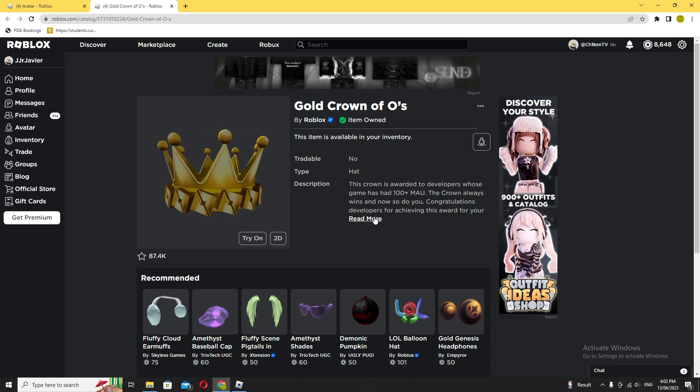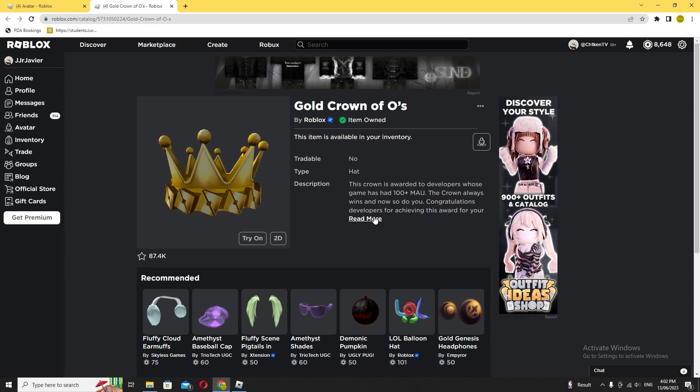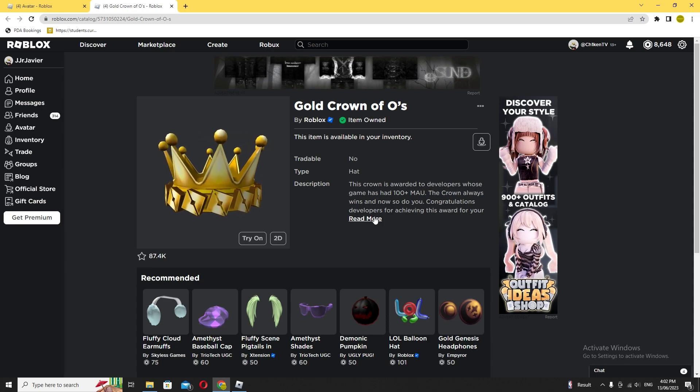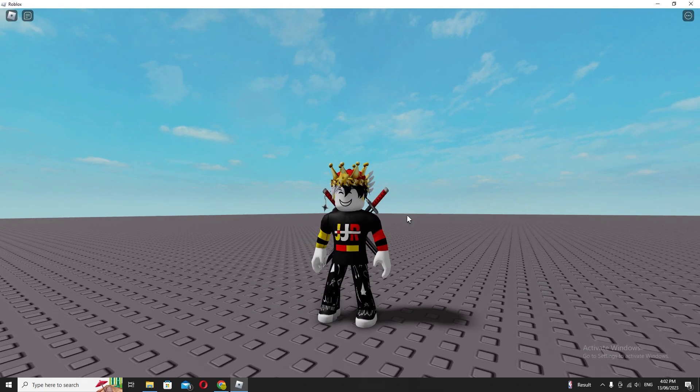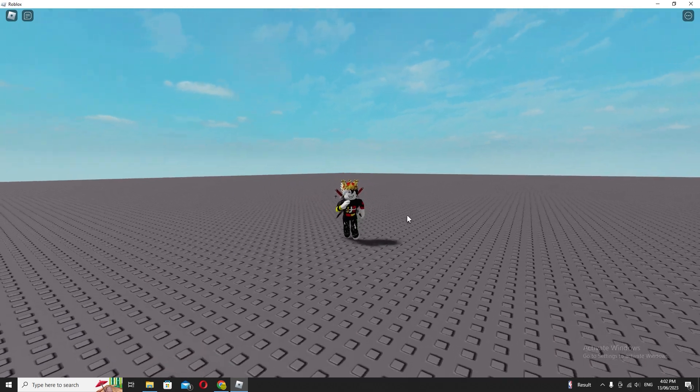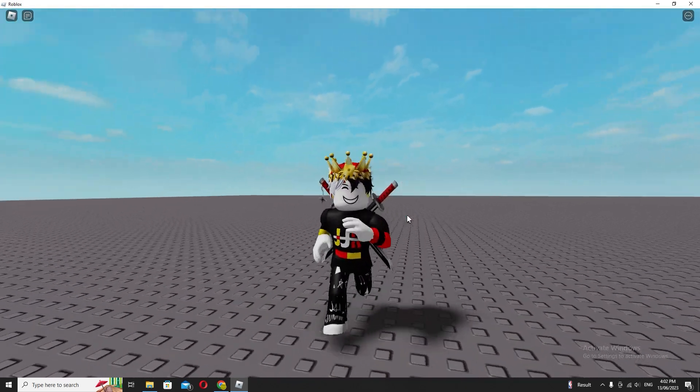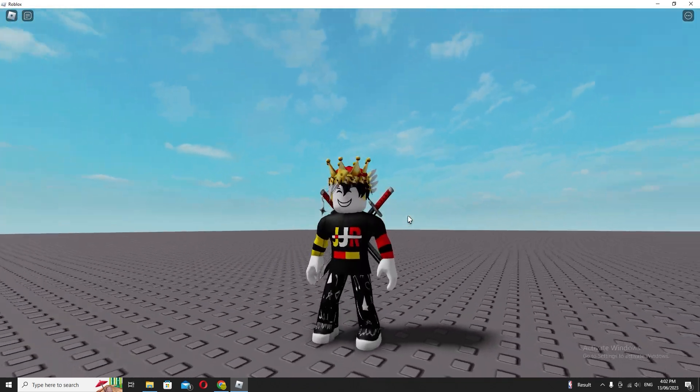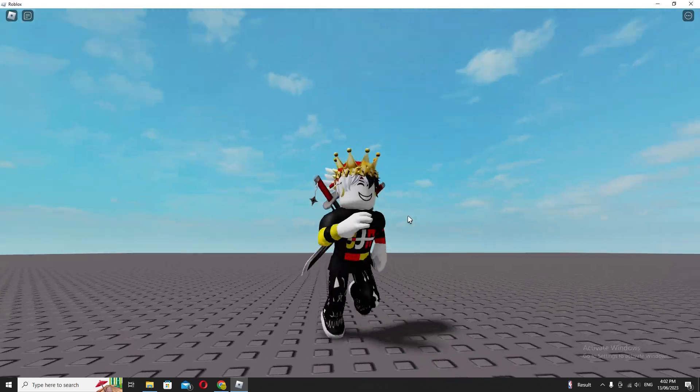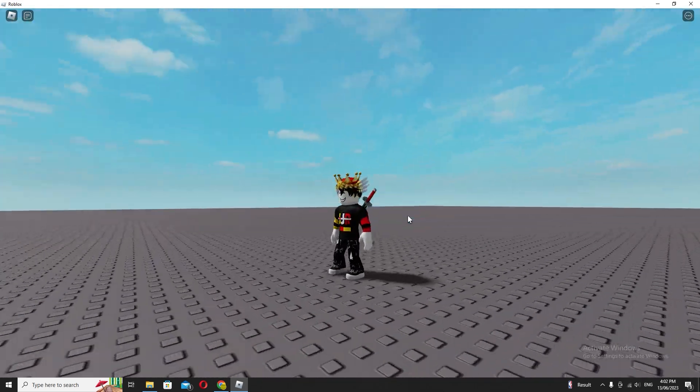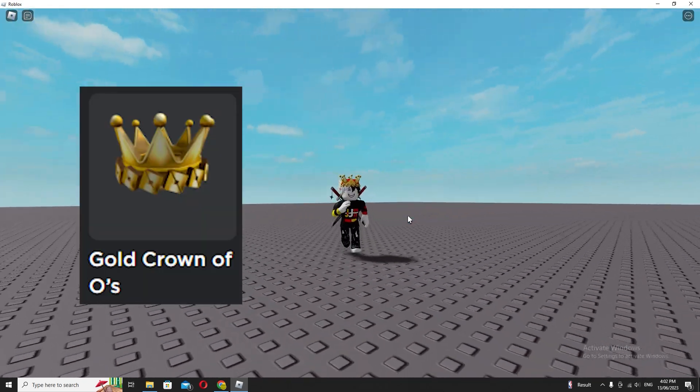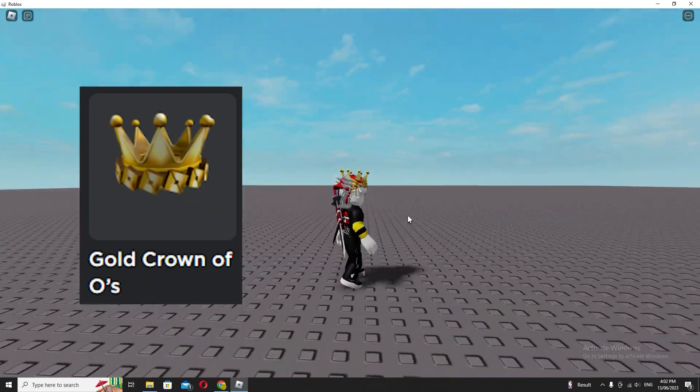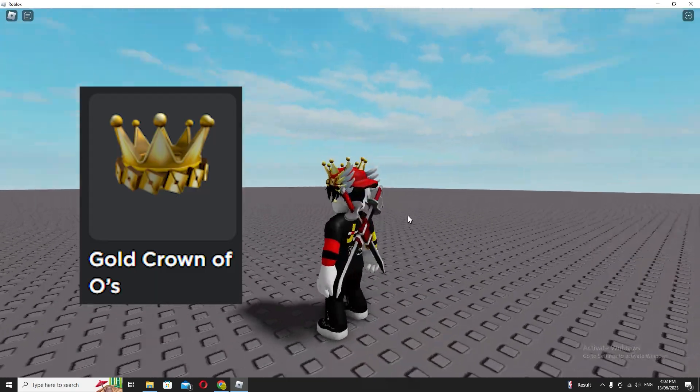So anyways guys, hopefully this video was detailed enough and maybe taught you a lesson on how to get the gold crown of Oz that I'm wearing right now.